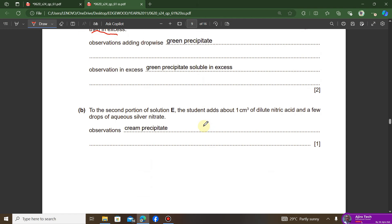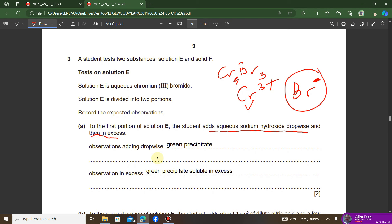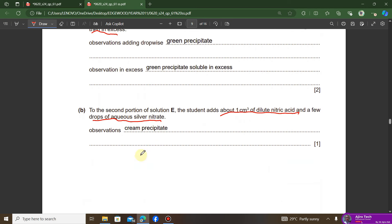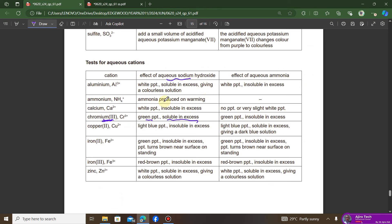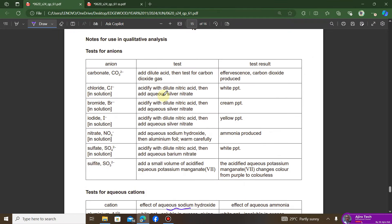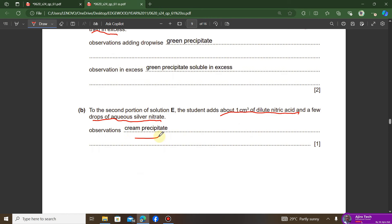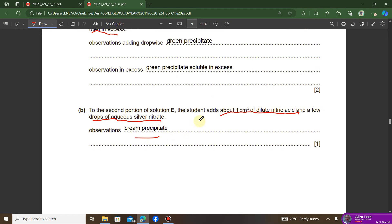To identify the anion, the student adds dilute nitric acid and a few drops of aqueous silver nitrate to the second portion of solution E. Checking the anions table, this test for bromide ion gives a cream precipitate — exactly matching the instructions. Read the instruction carefully and compare it to the reference table to confirm it is the correct test.